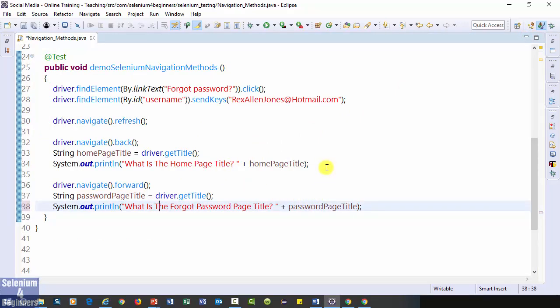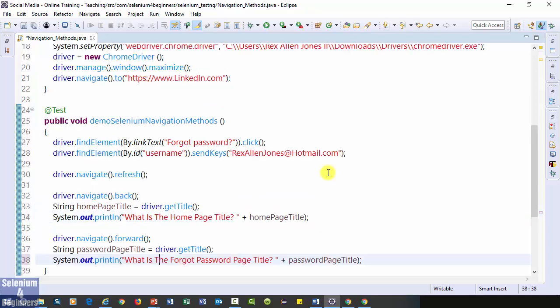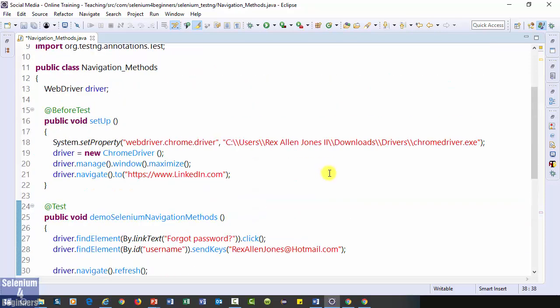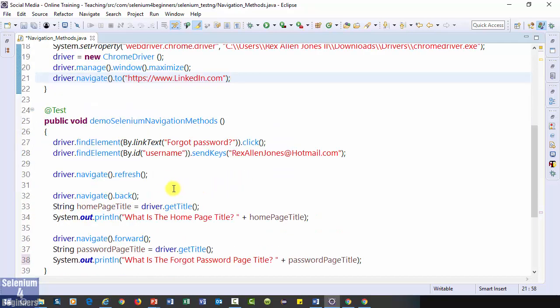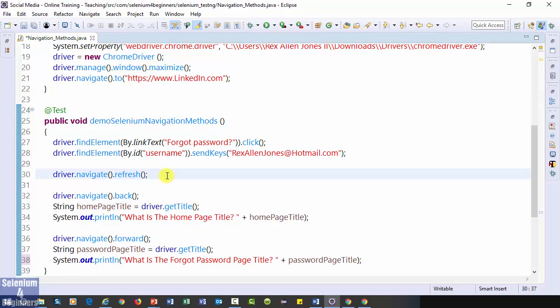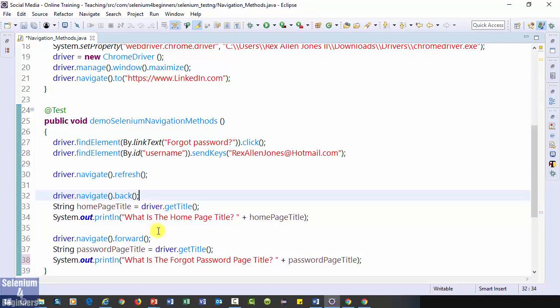That's it for selenium navigation methods. We loaded a web page using navigate.to, refresh the web page using navigate.refresh, went back to previous page using navigate.back and went forward to the forgot password page.